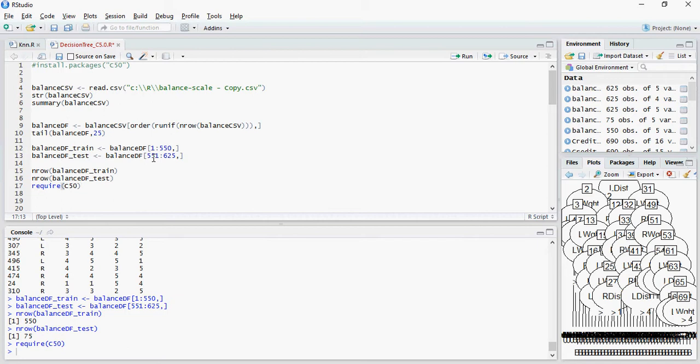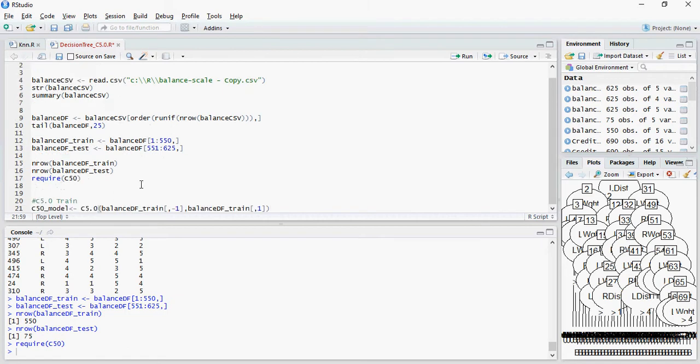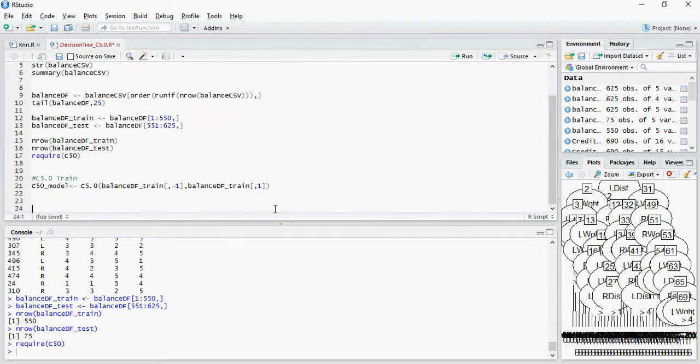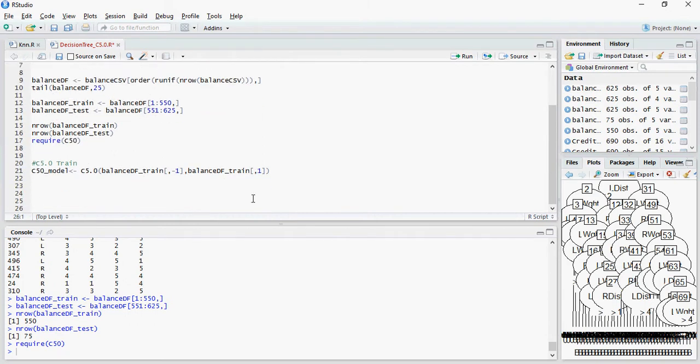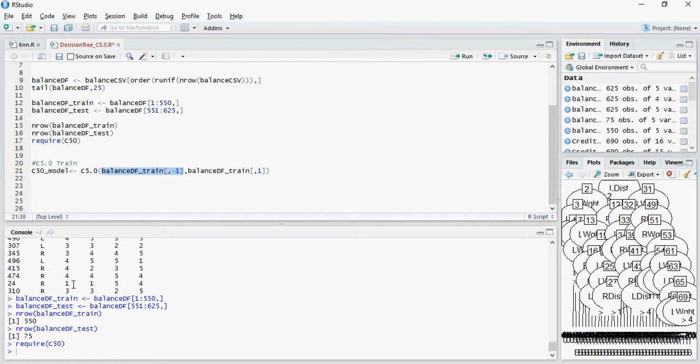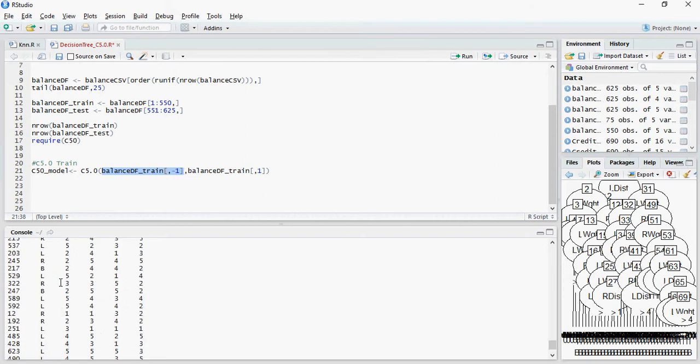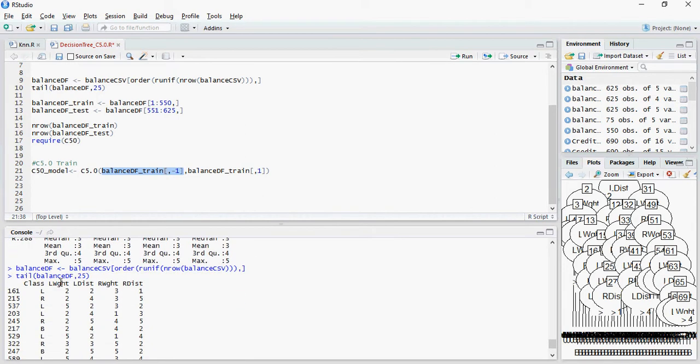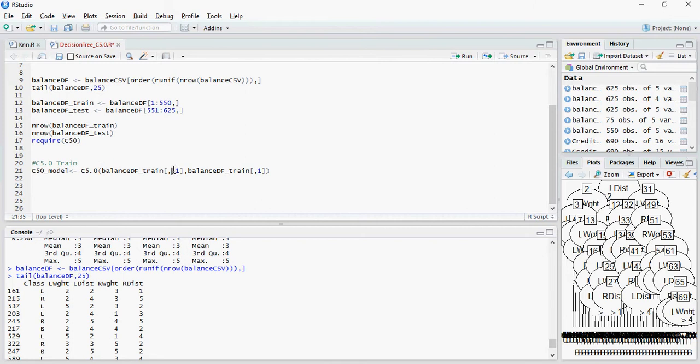Let's train the model. In order to train the model we will have C5.0 which is the keyword. This is the training dataset and remember the first column is class. So in this we do not want to include class and that's why I have minus 1 which is don't include the first column. And here I have 1 which will be your target class.